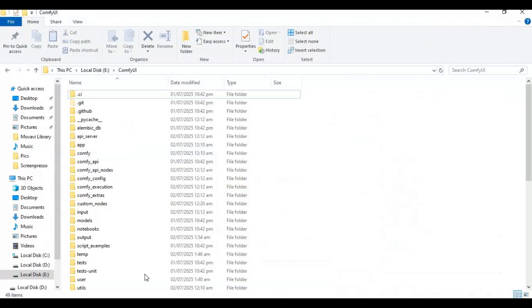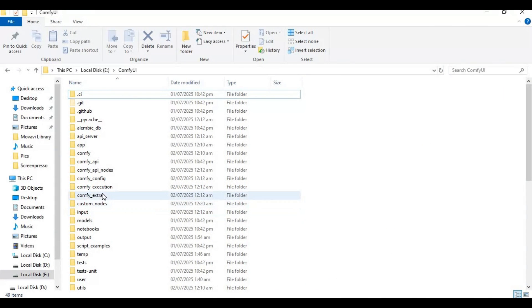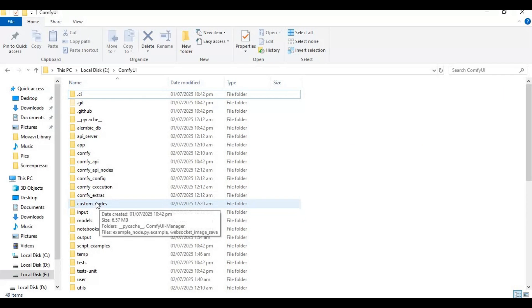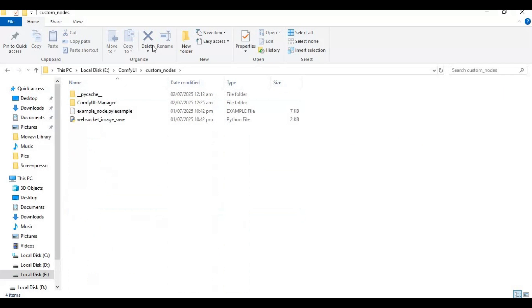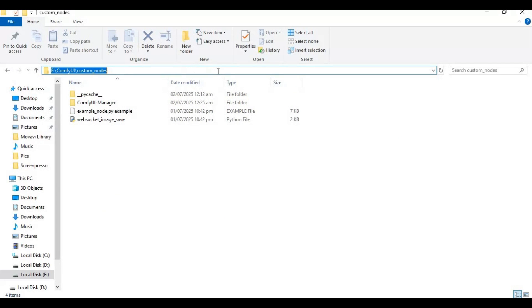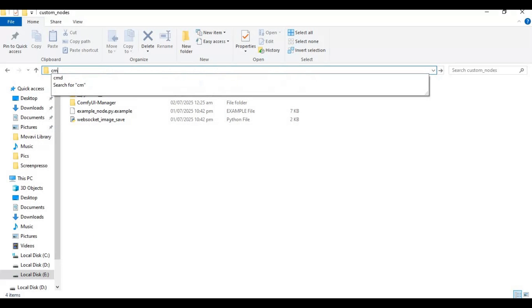Now go to the main ComfyUI folder and inside the custom nodes folder. Type CMD in the folder path and type the git clone command to clone Zen ID.